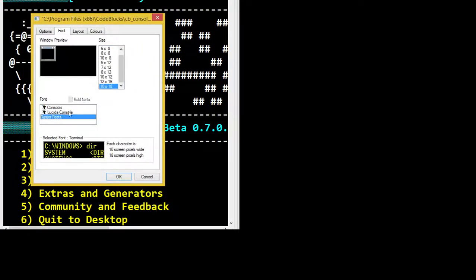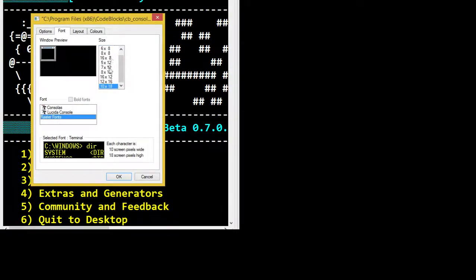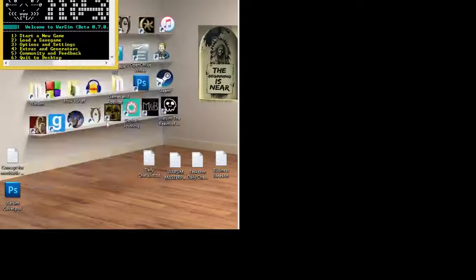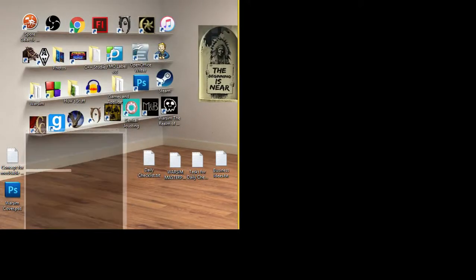Now I'm going to try and set it back to what it was. I think it was the Lucida Console — no, console — that must have been raster fonts. There we go. And now we're sort of back to normal WarSim.